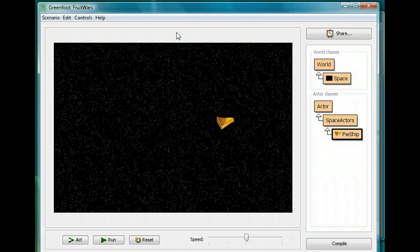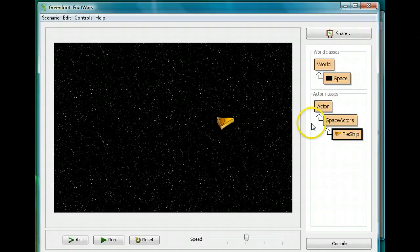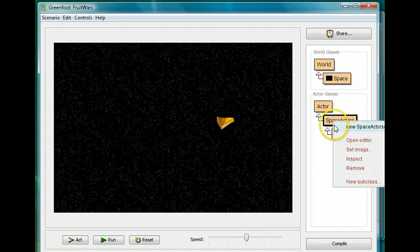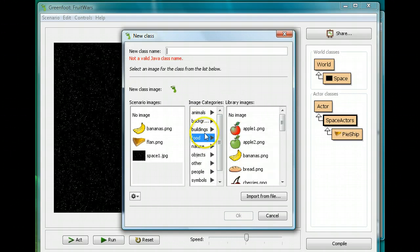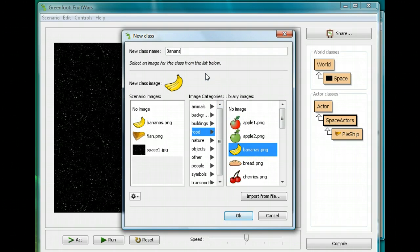So what we have right now is our pie ship which can accelerate, turn, and wrap. What we're going to do is create another actor, a piece of fruit, that can do some of the same things. We're going to create a subclass of SpaceActors specifically — not just of Actor — for a particular reason we'll see in a moment. I'm going to click on SpaceActors, create a new subclass, and choose a fruit such as a banana. I'll call it Bananas, and click OK.